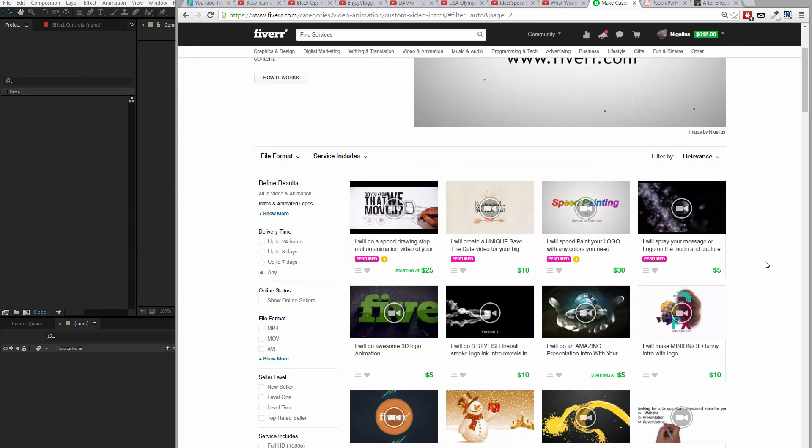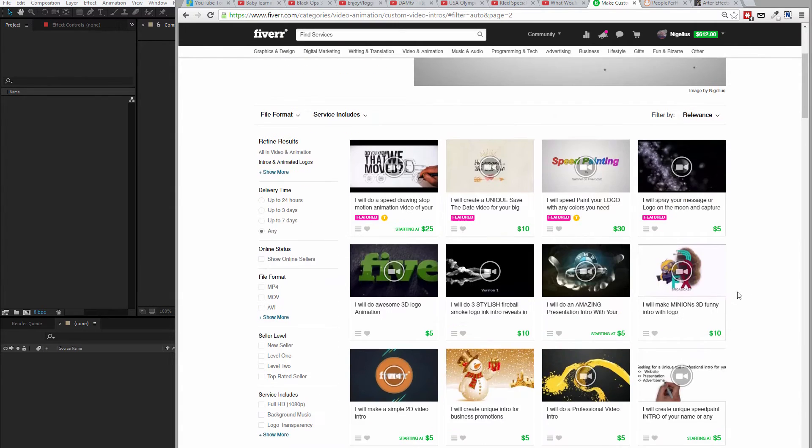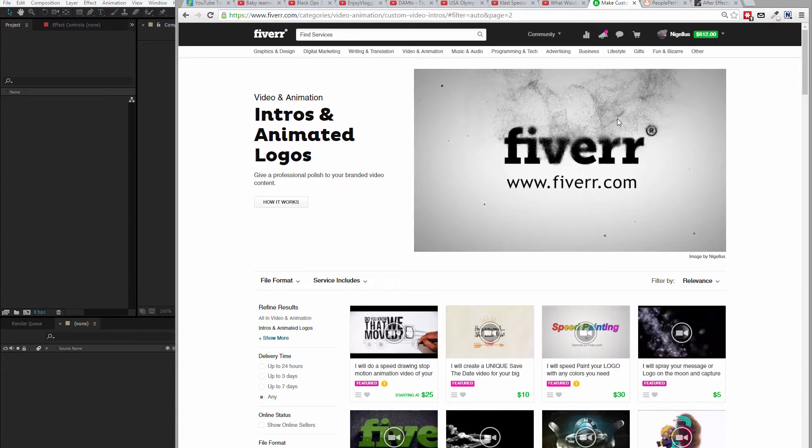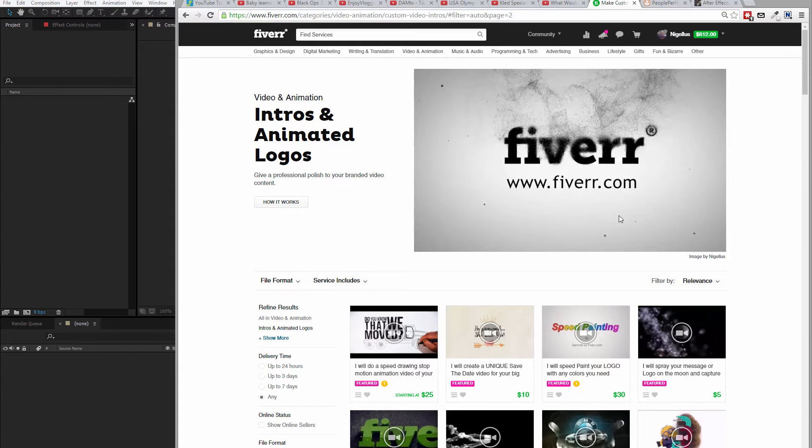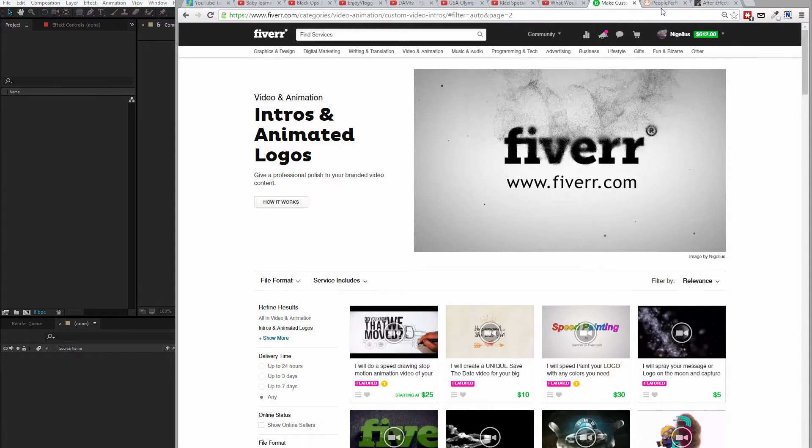For example, you can create video intros and sell them on Fiverr or other platforms. It happens that Fiverr even displays my image here because I'm also a top rated seller on Fiverr. But this course is not about Fiverr, it's about logo intro animations. I just wanted to show you that there is a market for it. You go for example here and go to intros and animated logos.